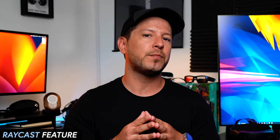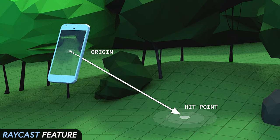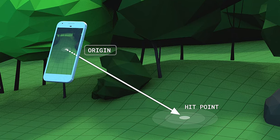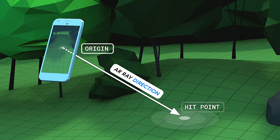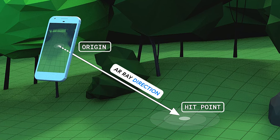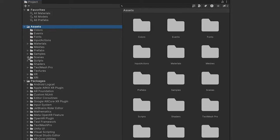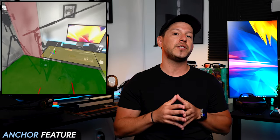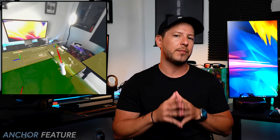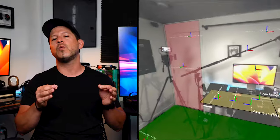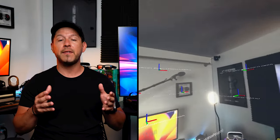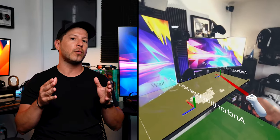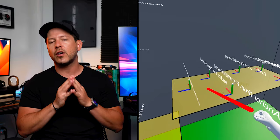The Raycast feature is also supported, and it allows you to determine where a ray, defined by an origin and direction, intersects with a trackable. This is demonstrated well with the simple AR demo provided by Unity, which was updated to use these new features. Lastly, the Anchor feature also works with the new package. Anchors allow you to add a particular point in space that you want your device to track, and the device performs additional work to update the position and orientation of the anchor throughout its lifetime.